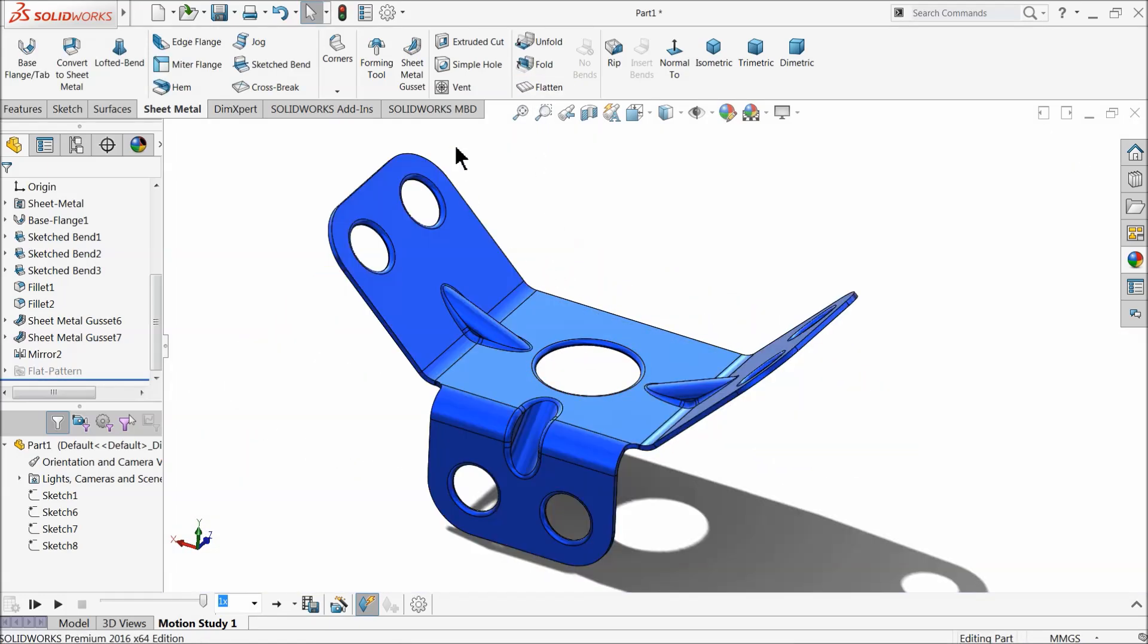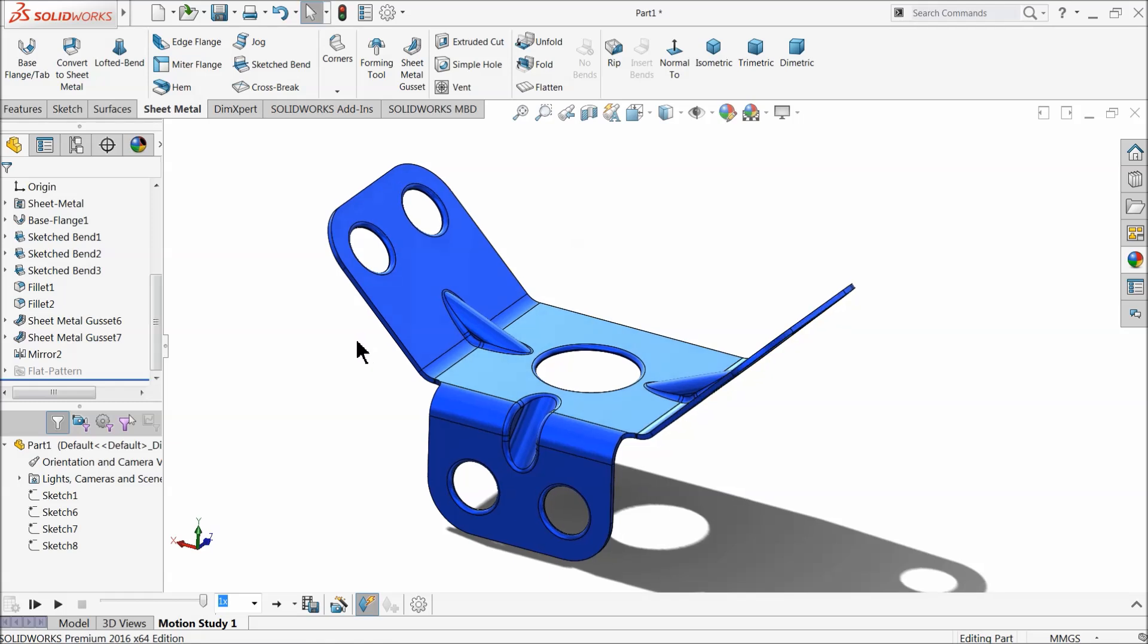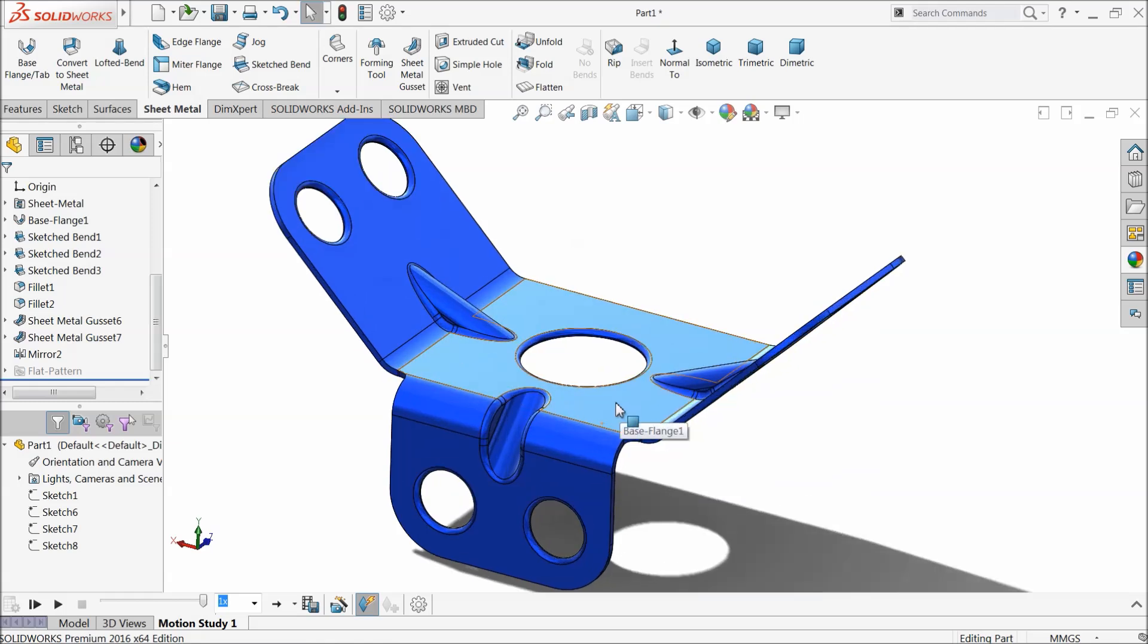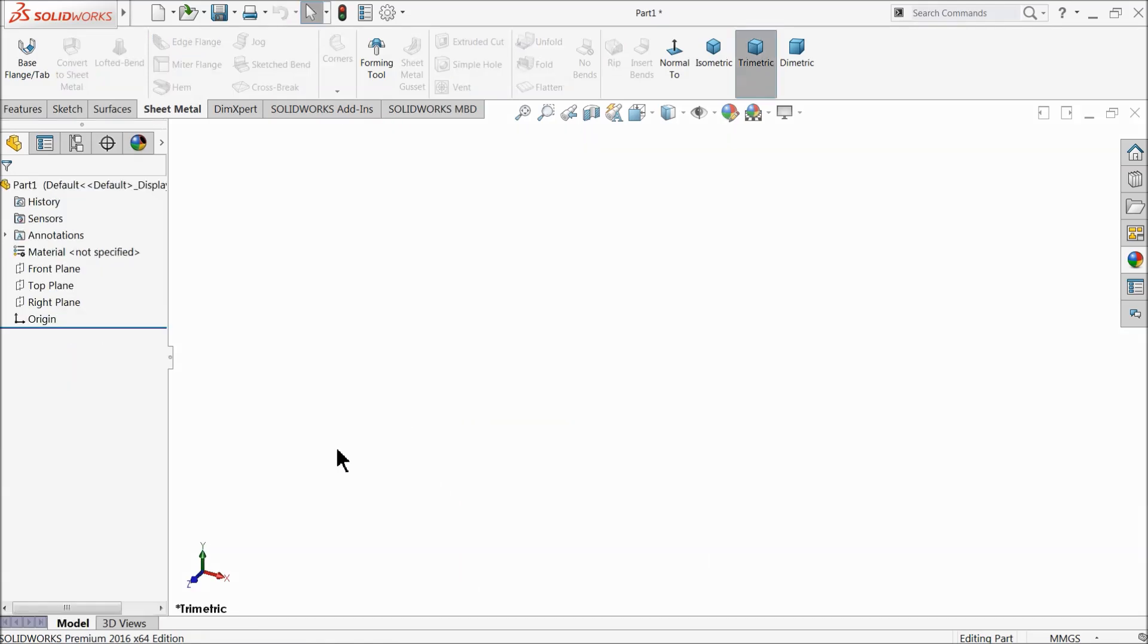We will learn about sheet metal gussets, then base flange, then edge flange. So let's see how we will do this in SolidWorks. Now let's start here. We will see an example with the help of sheet metal.